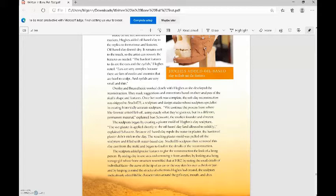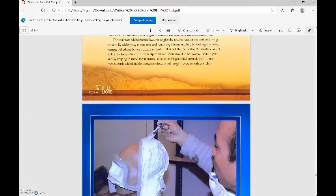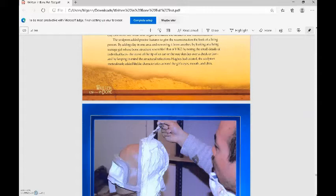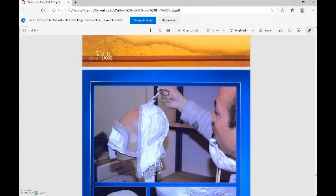The sculptors began by creating a plaster mold of Hughes's clay sculpture. The wet plaster is applied directly to the oil-based clay and allowed to solidify. Because oil-based clay repels the water in plaster, the hardened plaster didn't stick to the clay. The resulting plaster mold was pulled off the sculpture and filled with water-based clay. Studio EIS sculptors then removed this clay cast from the mold and began to finalize the details. The sculptors added precise features by looking at a living teenage girl whose bone structure resembled HK7, noting small details like the curve of an ear tip or the way skin lies over a cheek or jaw, while keeping in mind the structural reflections Hughes had created.